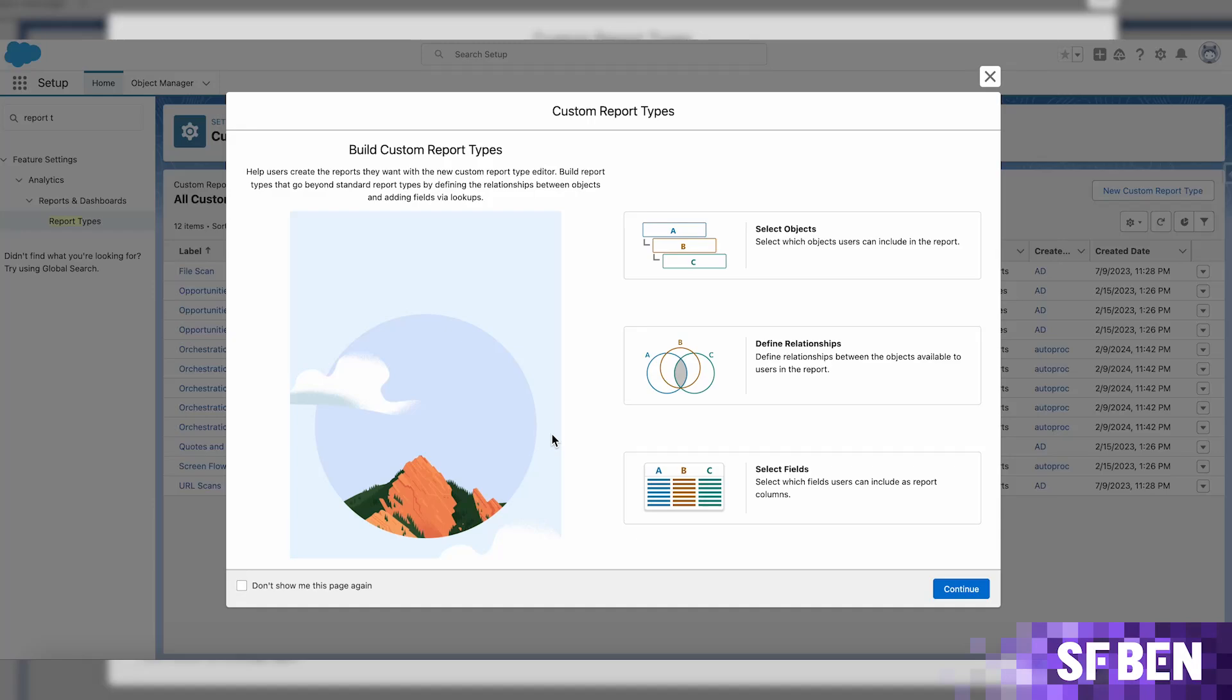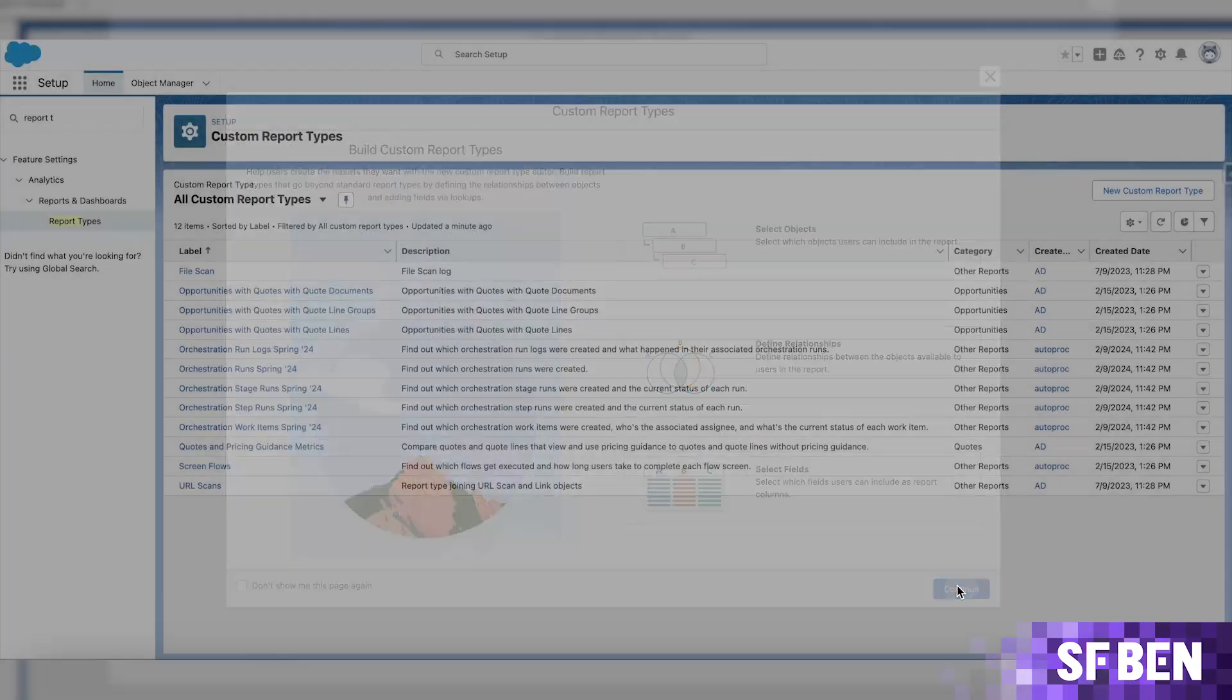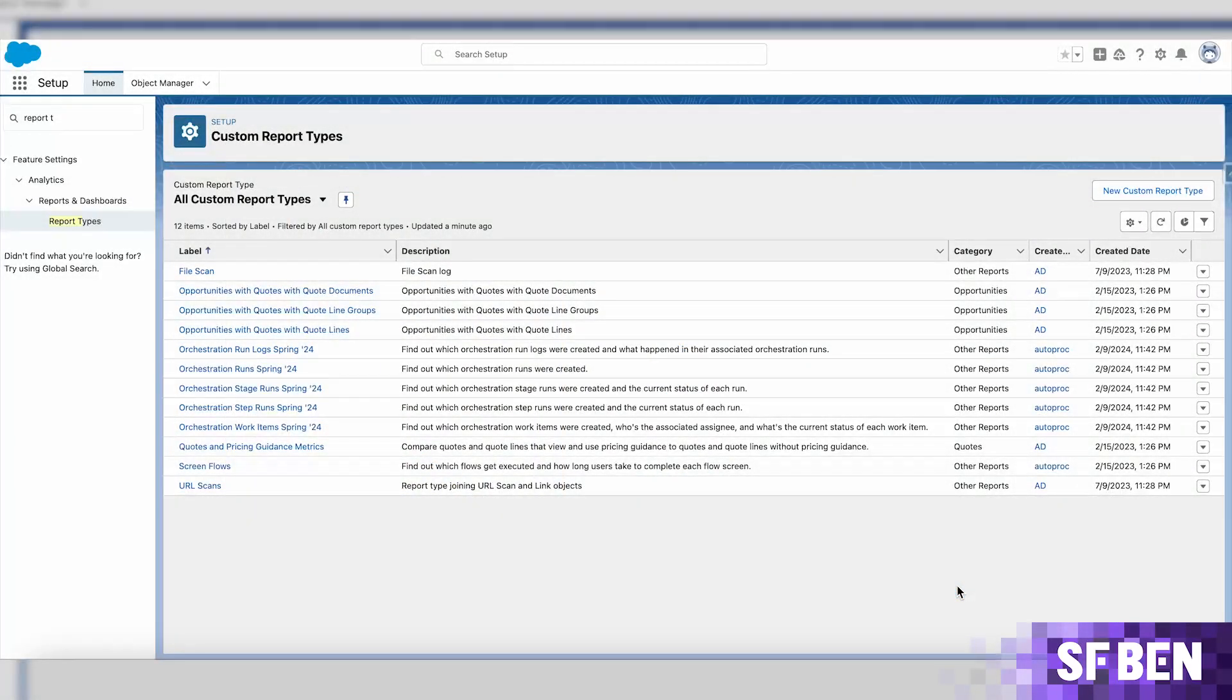After saving the settings, the first thing you will most likely notice when navigating to the report types page is that report types also support list views now, making it easy to organize and review them.